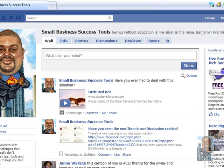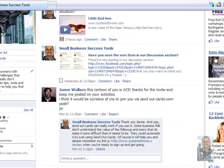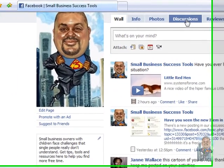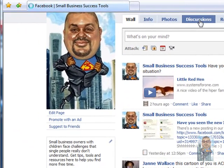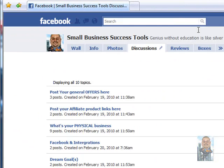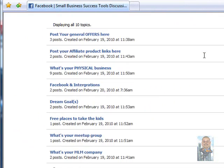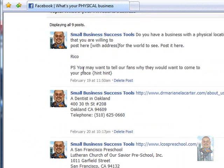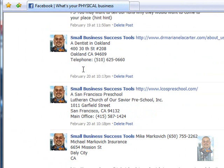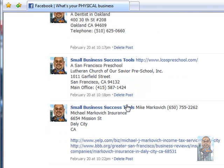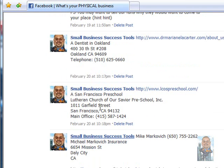And what it does is it takes us to our Facebook page. Let's just say we were reading the discussion here. Let's go to the discussion section and we found a business right here that we wanted to write down their address. So here you have one here, Dr. Carter in Oakland, and you have the Lutheran Church of our Savior Preschool, and you have Markovich income taxes.